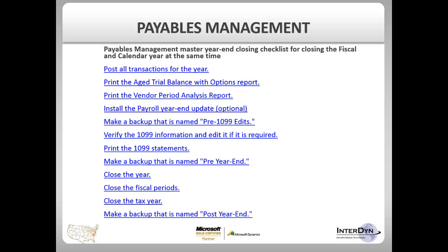You will also want to print the Age Trial Balance with Options report. This will give you a snapshot of your accounts payable prior to closing your year. You should also print the Vendor Period Analysis Report.